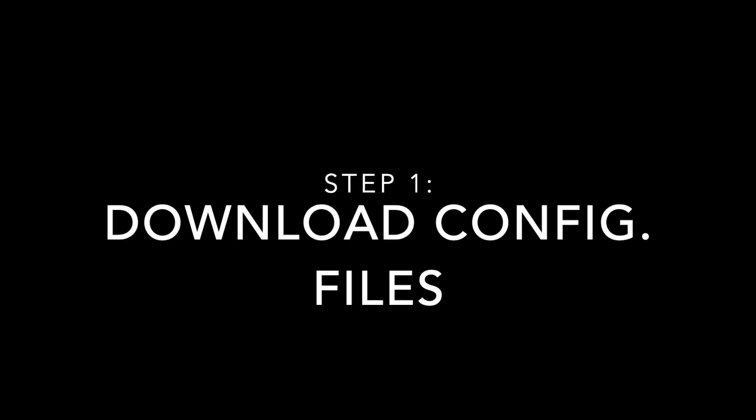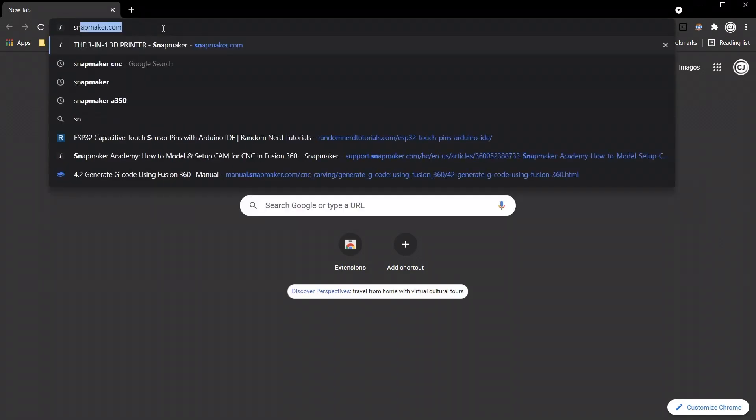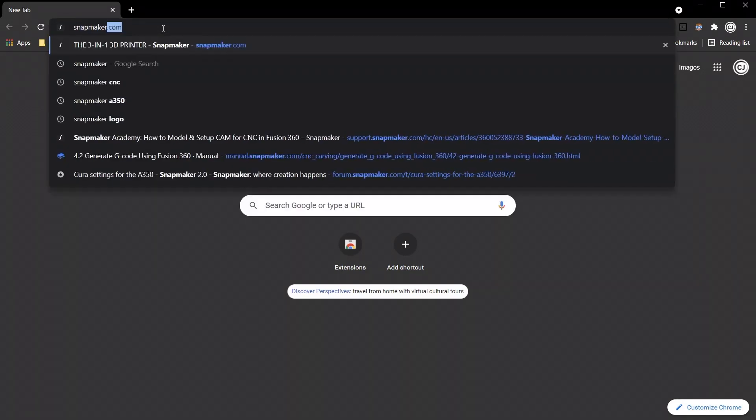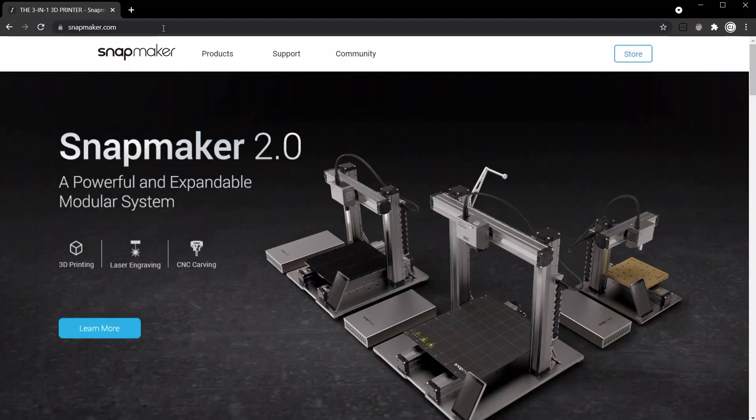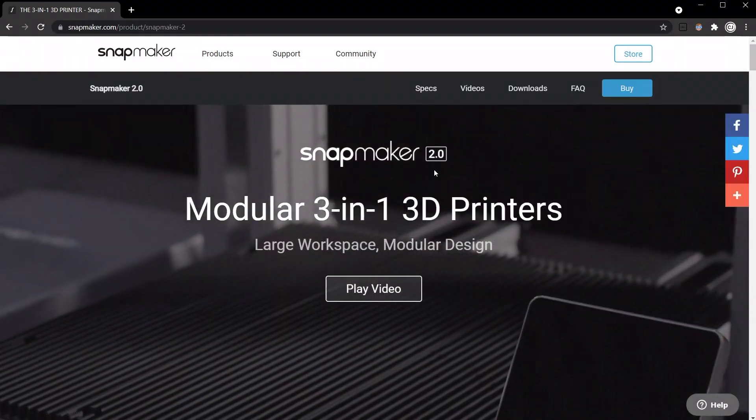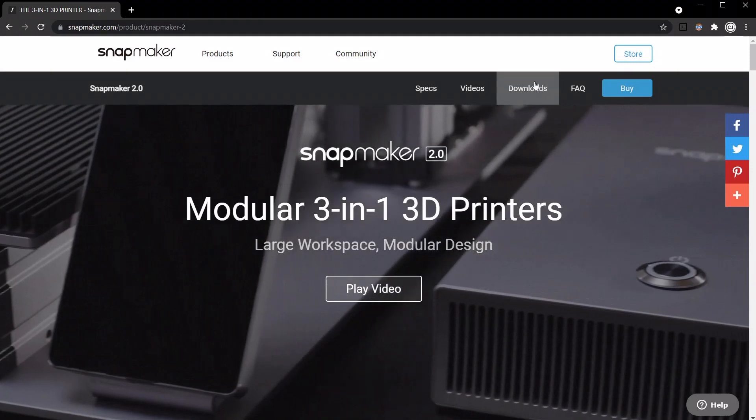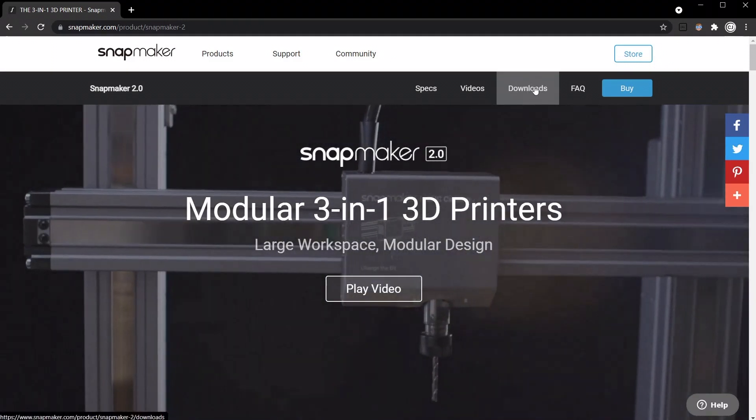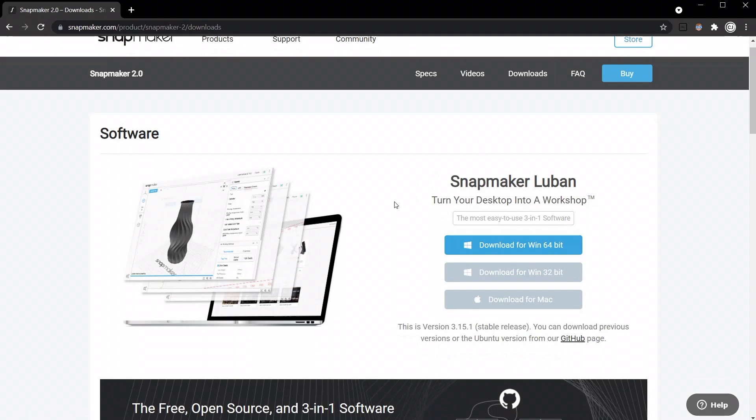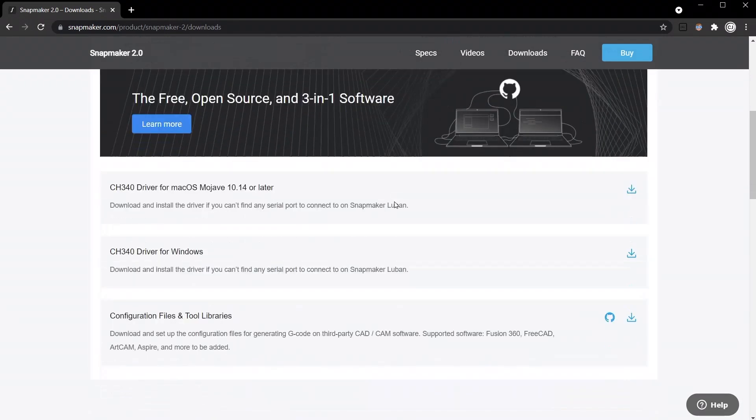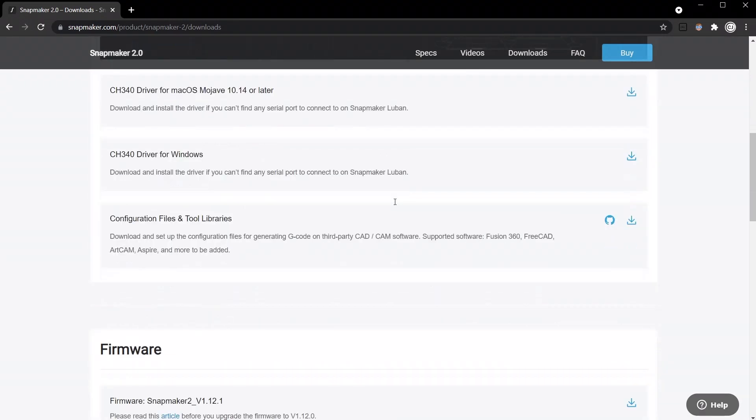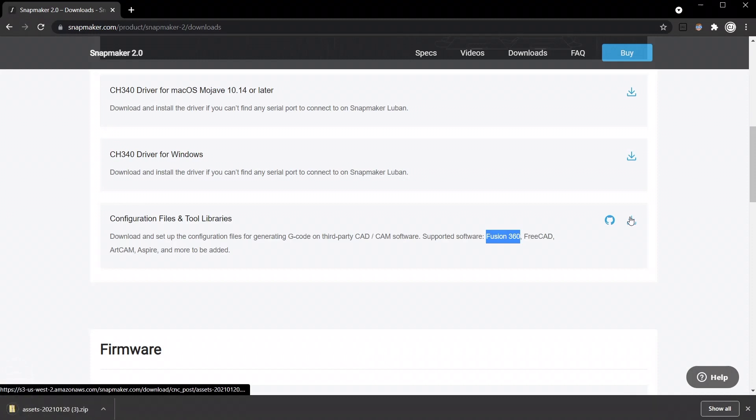So the first thing we're going to do is head over to Snapmaker.com. Then we're going to go to Products and Snapmaker 2.0, then head over to Downloads and scroll down. Right here you can see at the bottom there's Configuration Files and Tool Libraries, and that's what we need. It contains a bunch, but the one we're going to be using is Fusion 360. So go ahead and download that one.